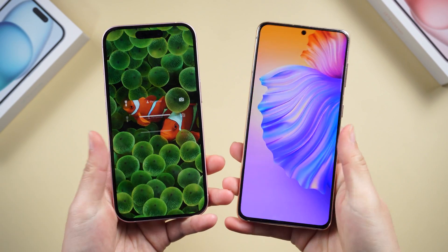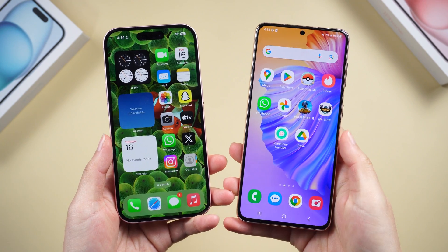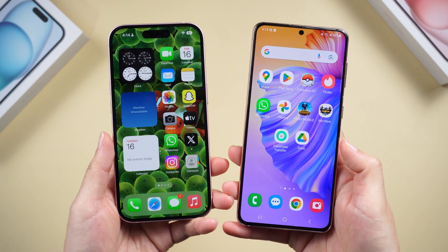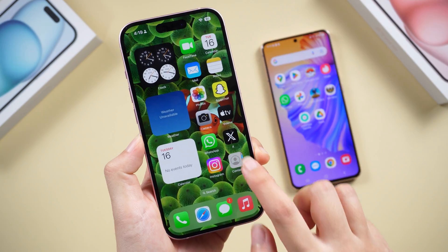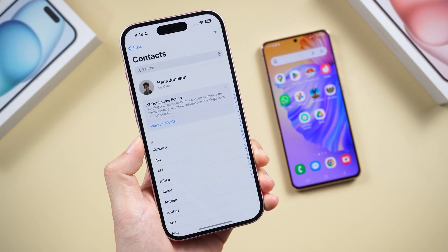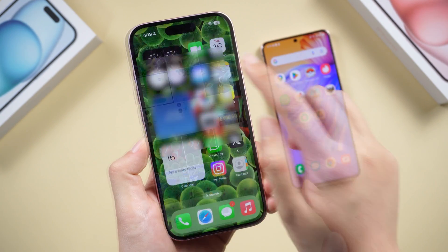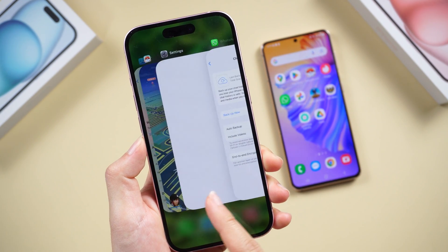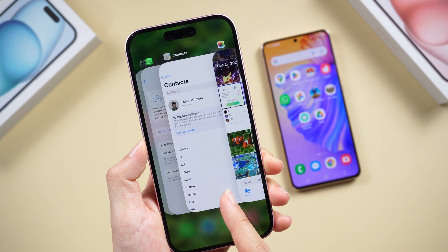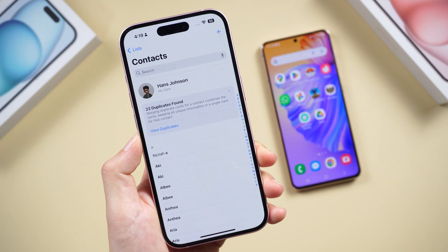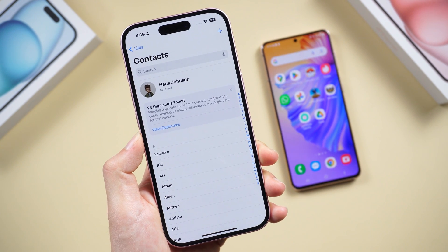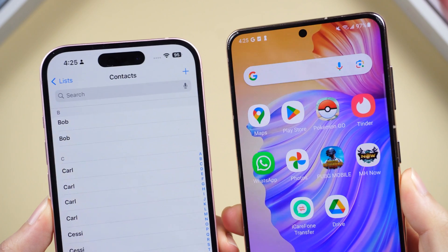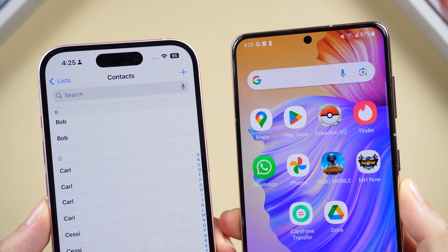What's up guys, welcome back to the channel. Want to switch from iPhone to Android but not sure what to do with your contacts, pics, and embarrassing memos? Today I'm talking about how to seamlessly transfer your precious data from iPhone to Android. Make sure both your devices have enough power and let's jump in.